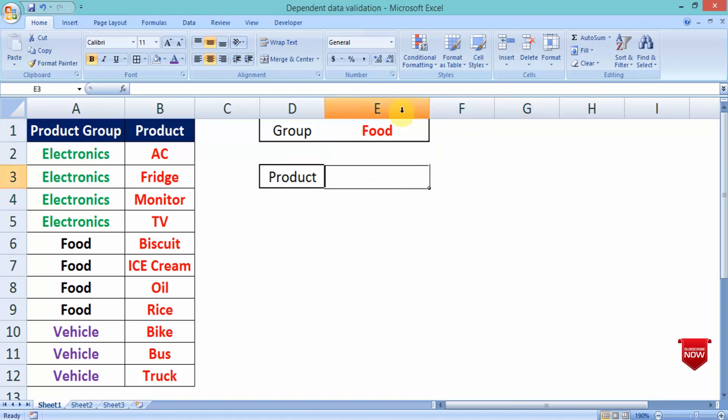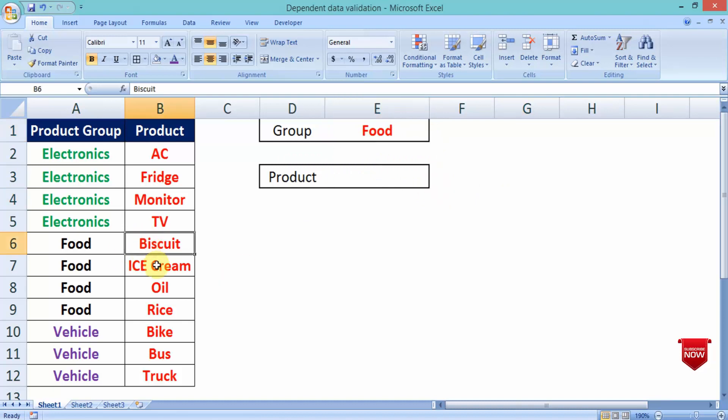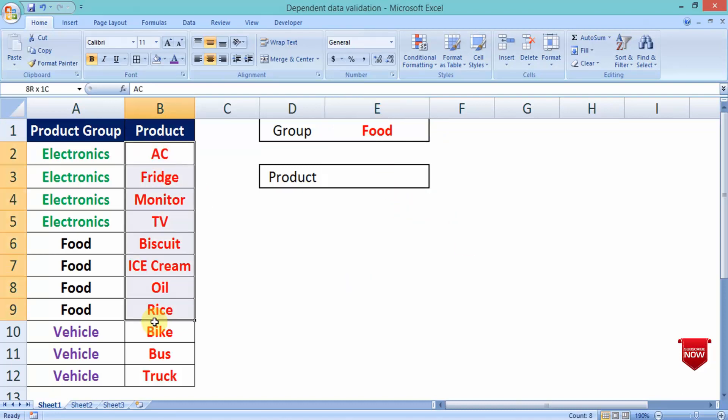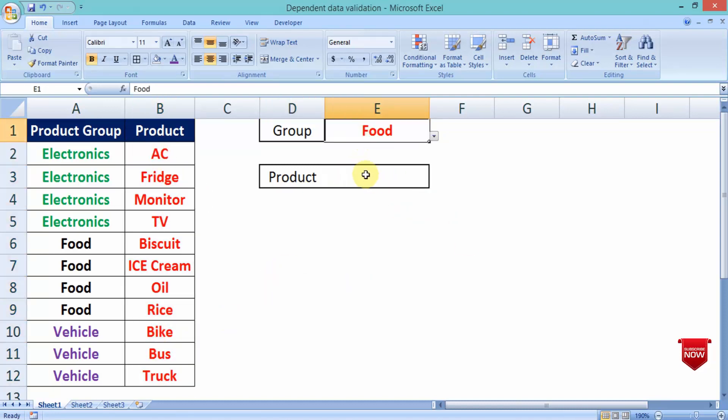Now, I will type it. If I select Food, then Biscuit, Ice cream, Oil and Rice. These 4 products will be done. All the products.